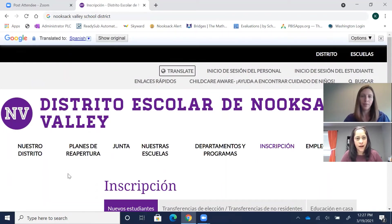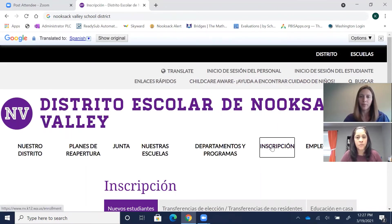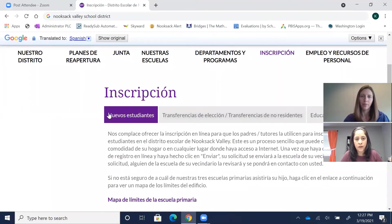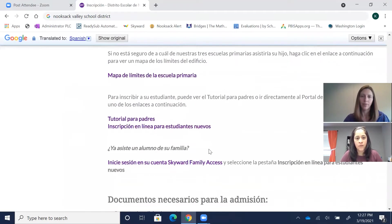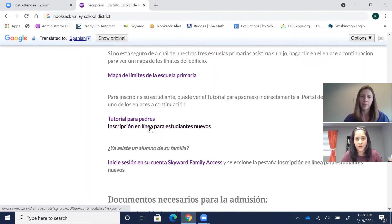Y cuando lleguen al sitio de web de Nooksack School District, queremos decirles que pueden hallar esta información en español. Lo primero que hacemos es le hacemos click donde dice inscripción, luego nuevos estudiantes, y luego inscripción en línea para estudiantes nuevos. También les queremos decir que hay un tutorial para padres donde les dice exactamente qué hacer con esto.